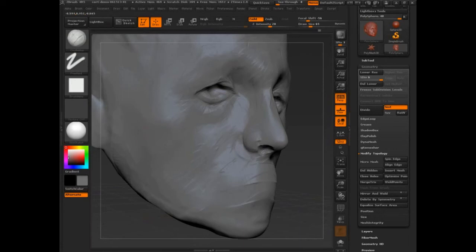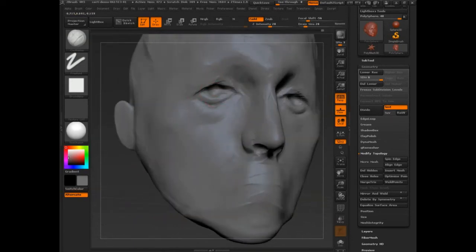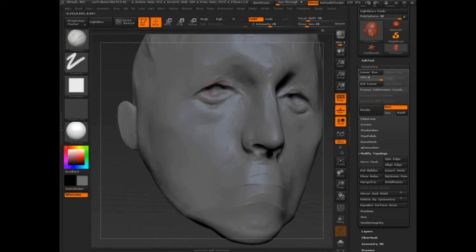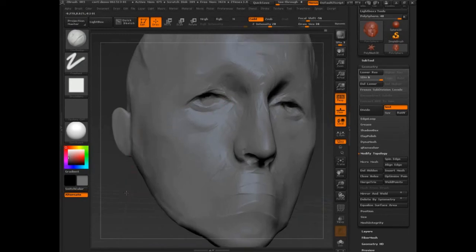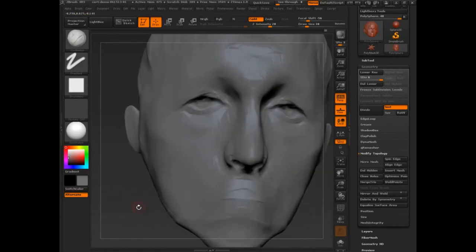We can even pick planes that we really want to emphasize. I'm going to really flatten the stuff happening underneath his eye — there, and there you go. Another form of smooth.